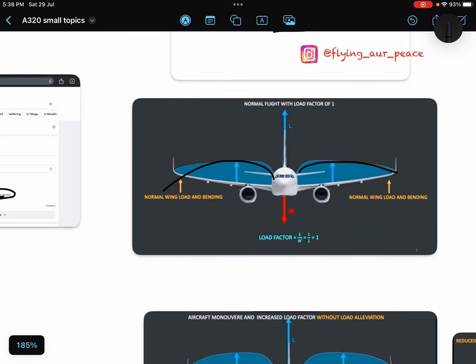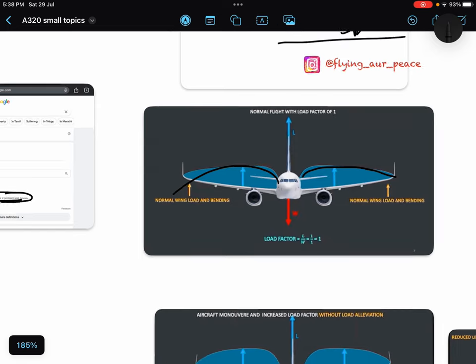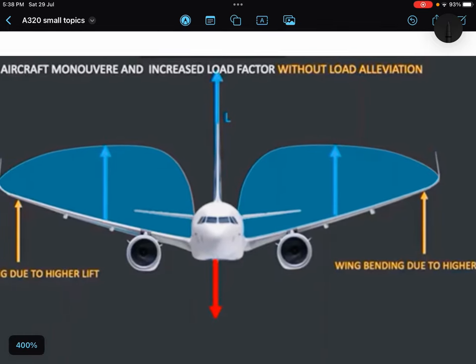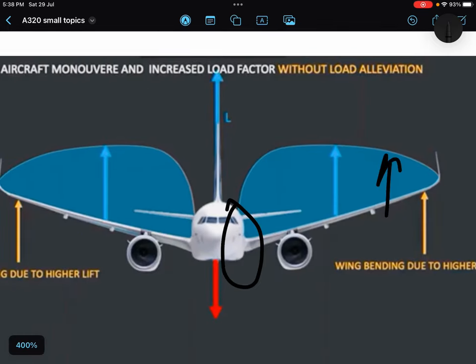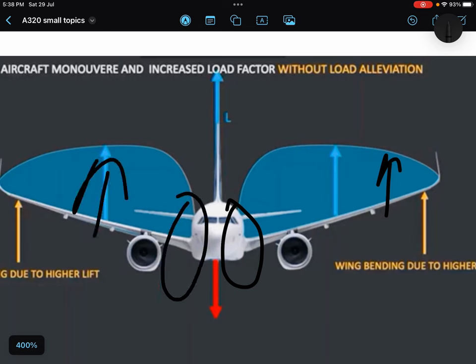But in case of turns, you will be having extra load factor. I hope you know that during turns we will be having extra load factor. So because of that, your wings will bend upward because of that extra load factor, and your roots will be having more stress.